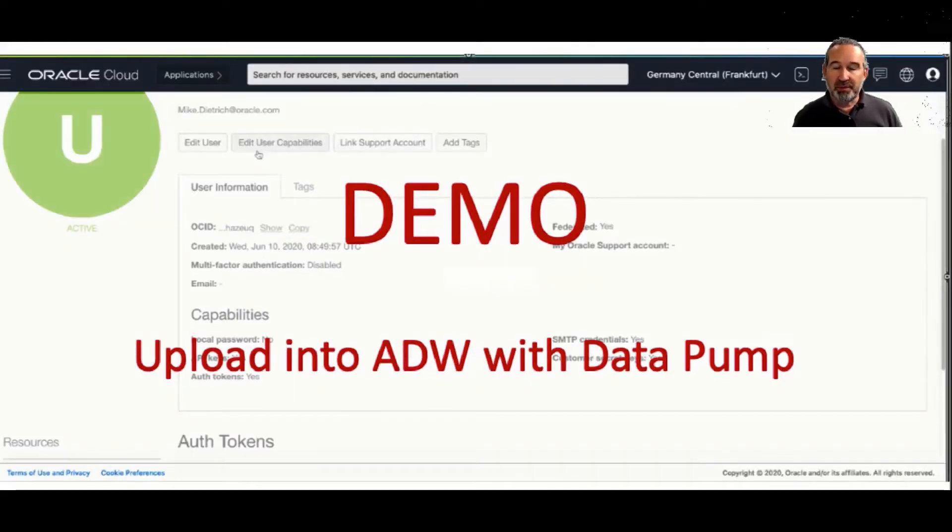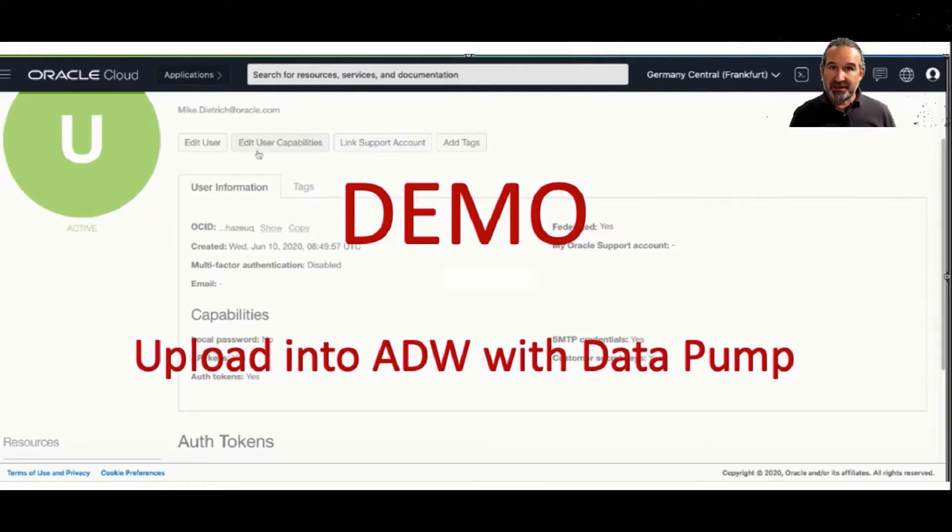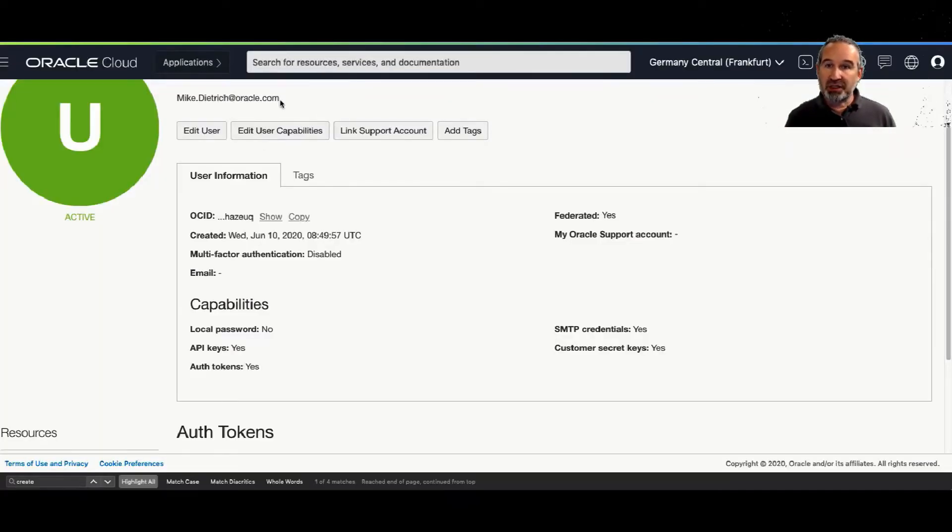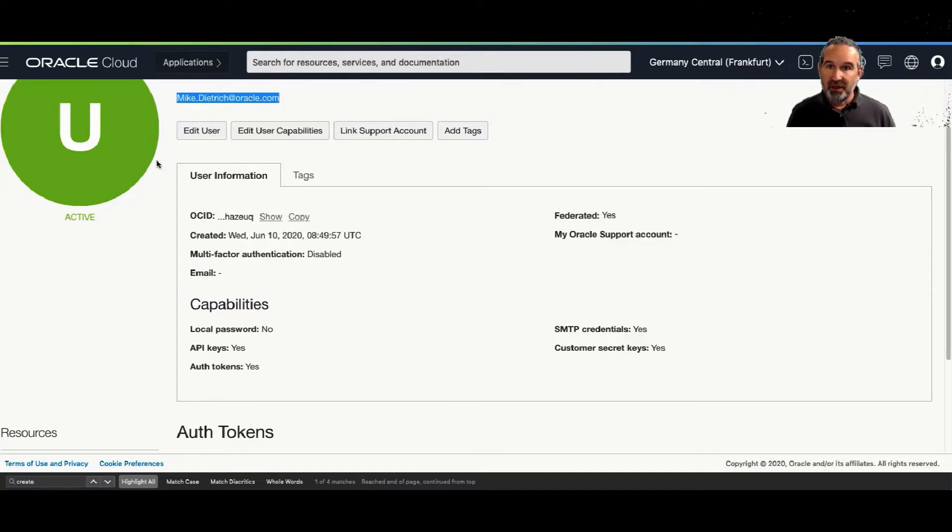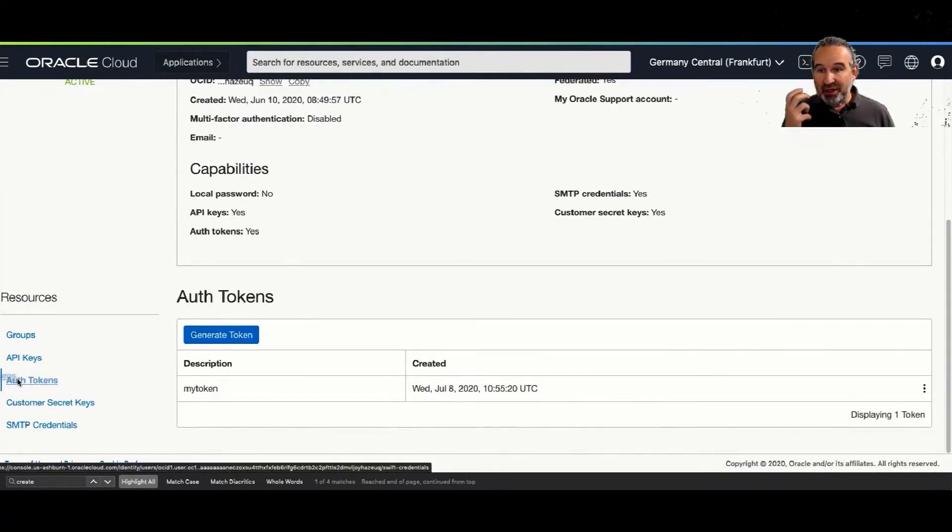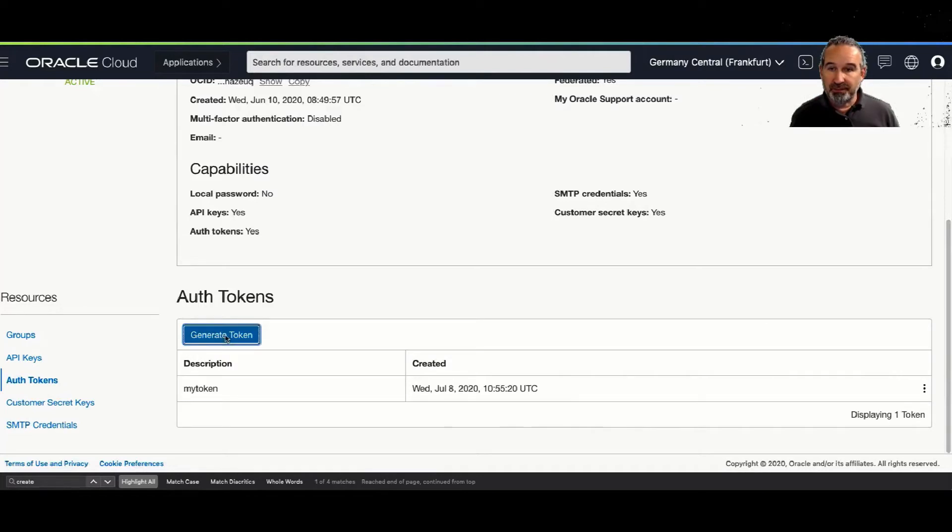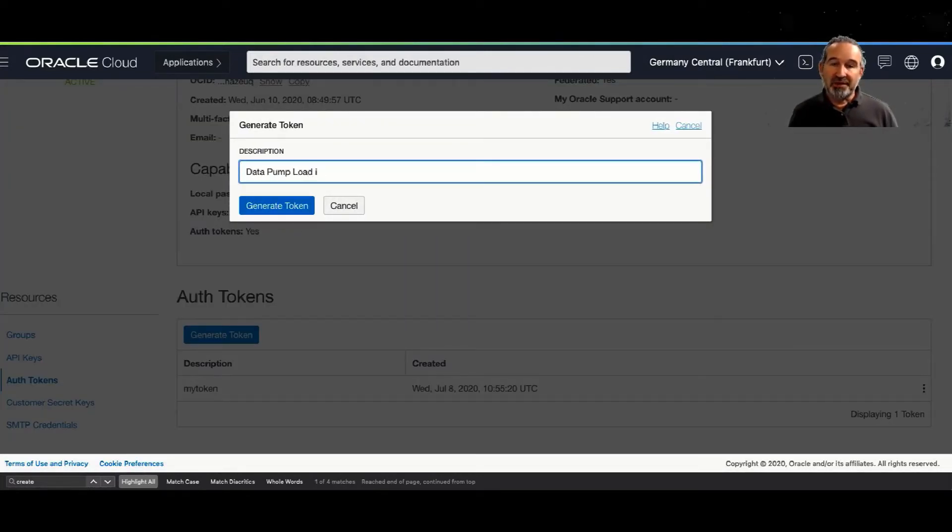And here, the demo. Let me show you the demo, and we take the same data set, now with the entire schema, all the tables of the metal schema. So this is my user, and first of all, we need the authentication token. So I generate a token.